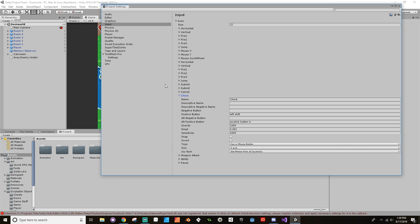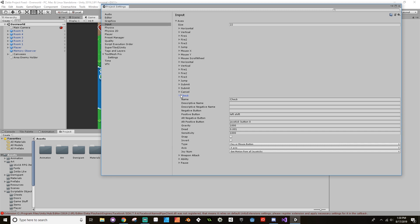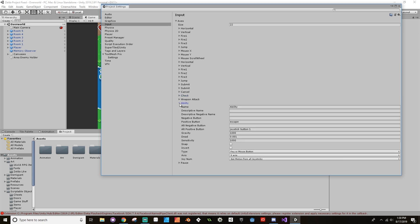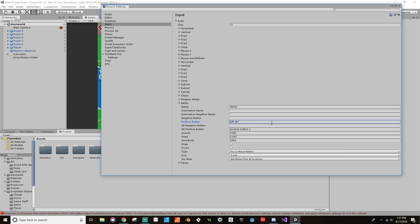So going back into Unity here, I'm going to look at my ability button and I have it down as button one, so that's B. And currently I have it as escape on the keyboard. Let's change that. Let's see, I have left shift as check, let's make this left control. Oh, must be ctrl, come on now.